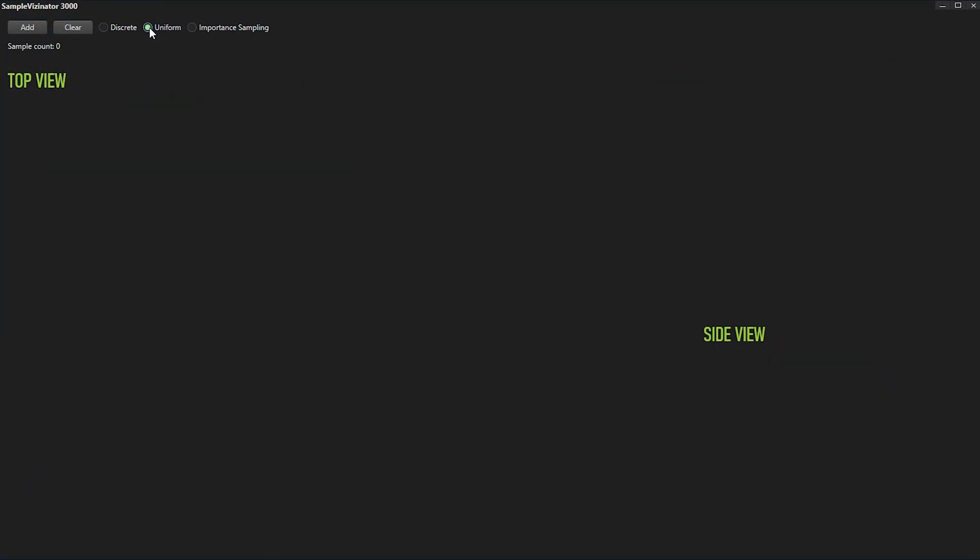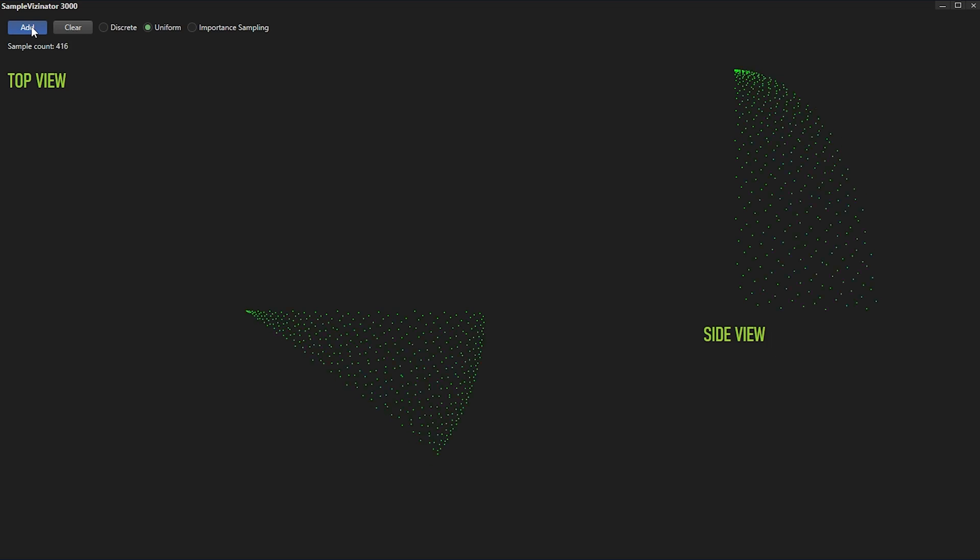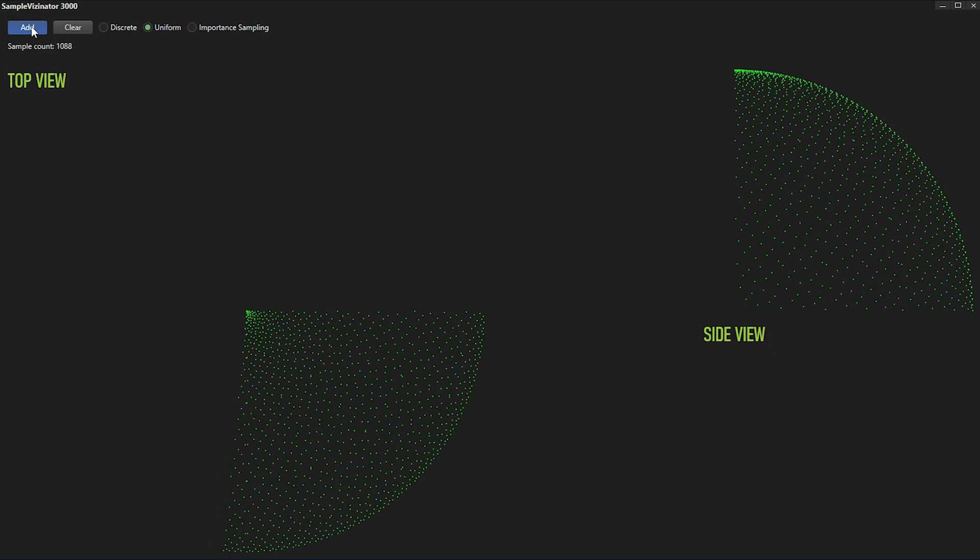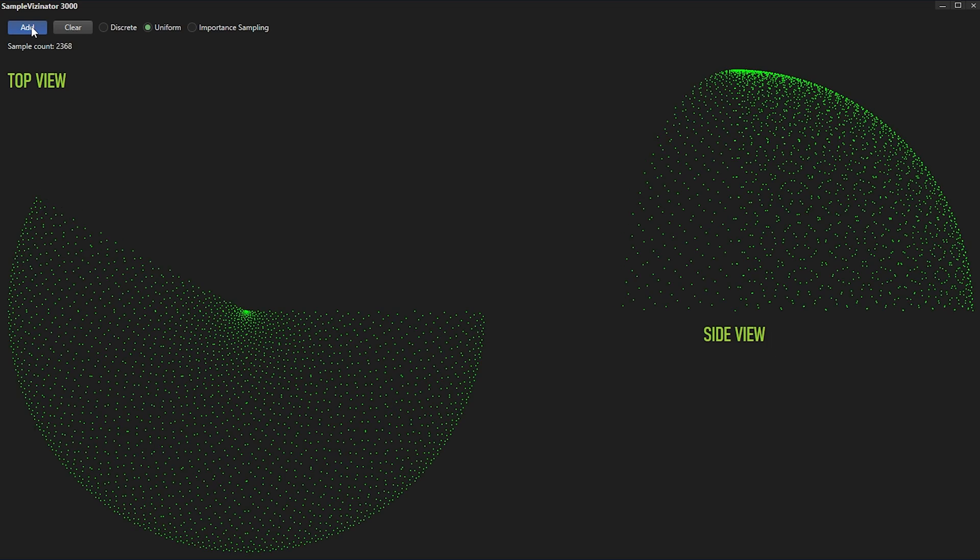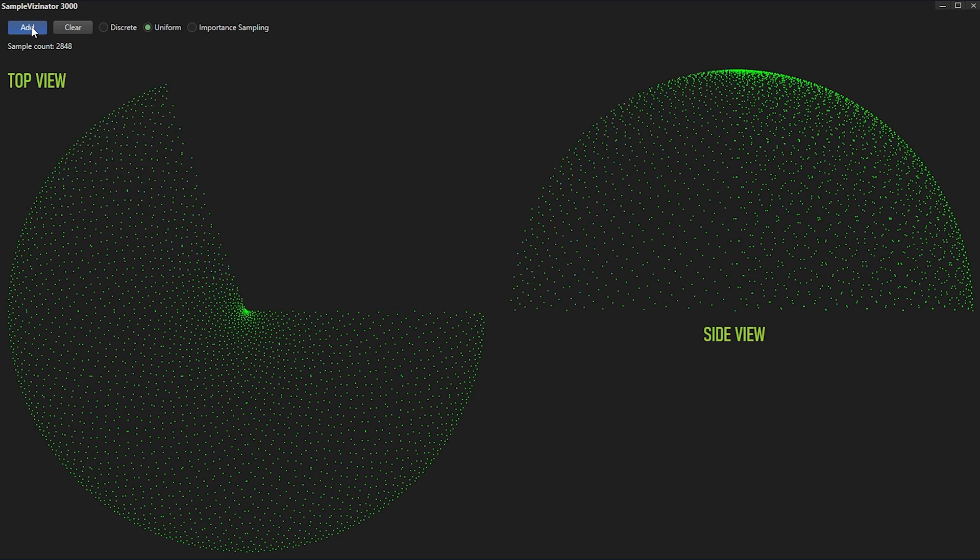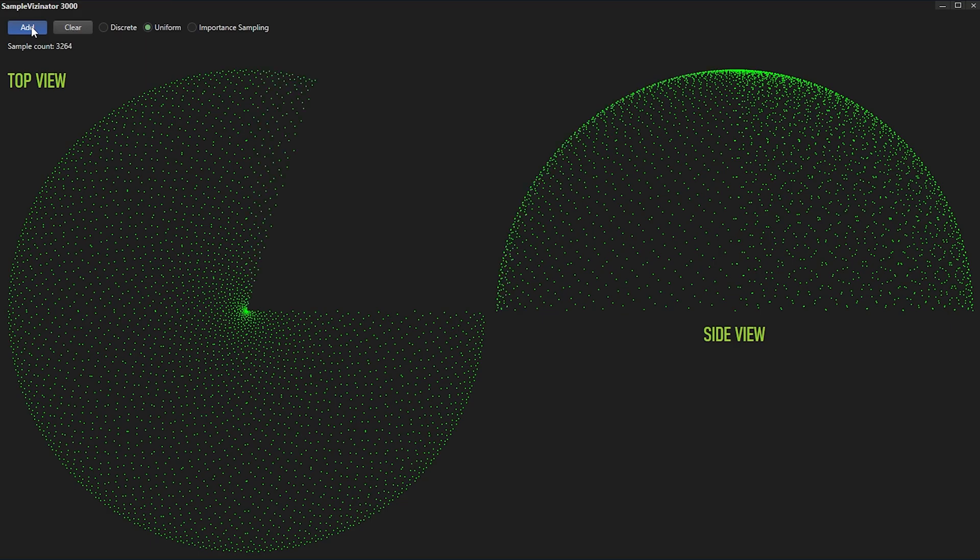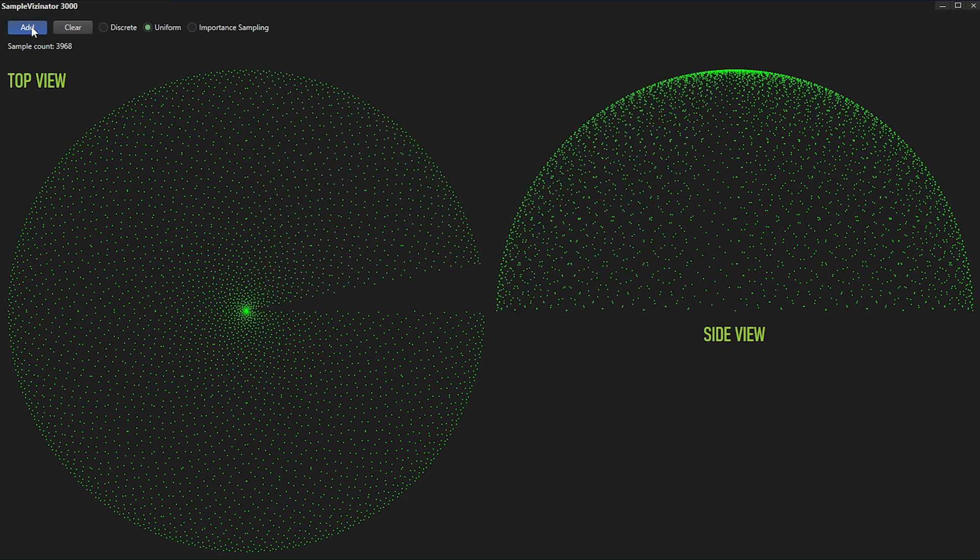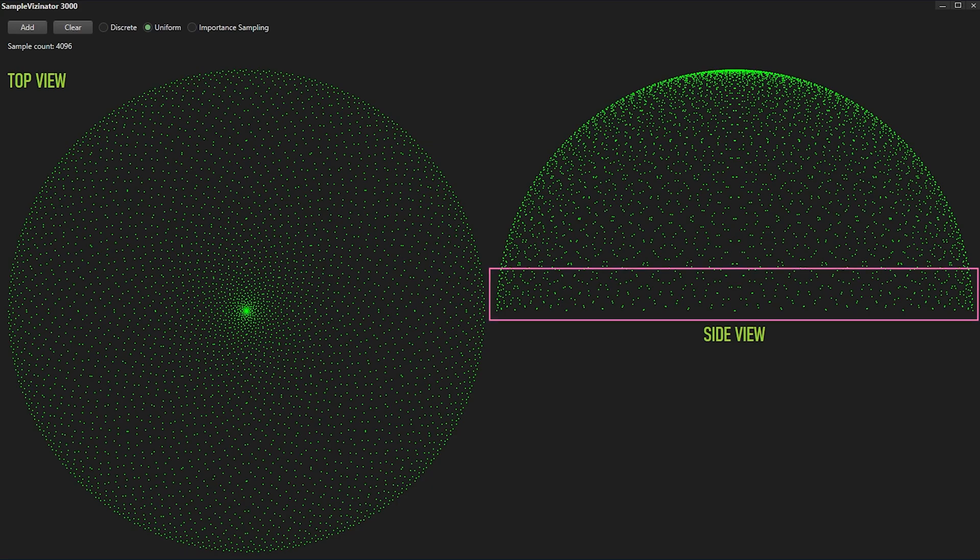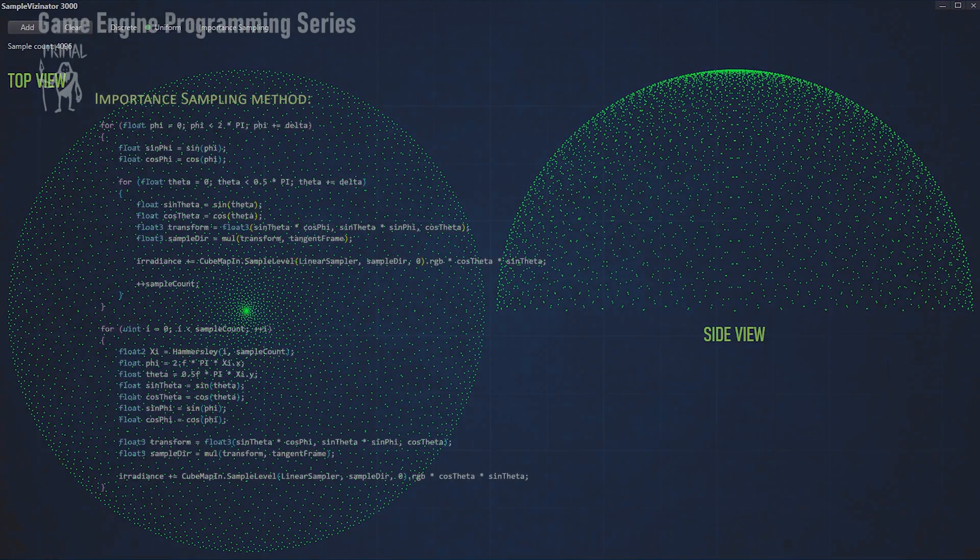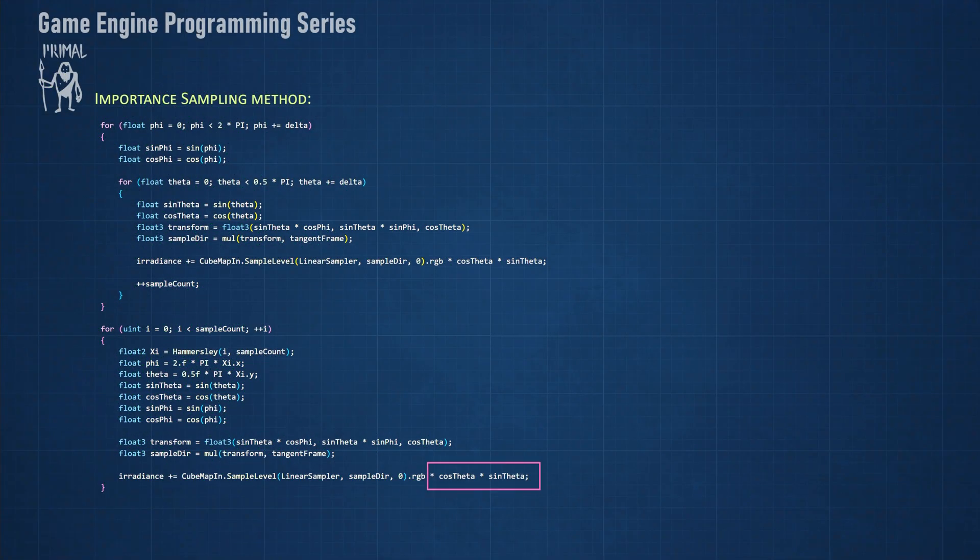Looking at the sampling pattern for uniform random sampling, we see that although the pattern is much less regular, it is not uniform. Again, the sample density is higher at the pole. We are also taking a lot of samples at grazing angles, where we know that they are not going to contribute much to the total lighting. For this reason, we still have to weight the sampled value by cosine of theta and scale it by sine of theta, as we see here.